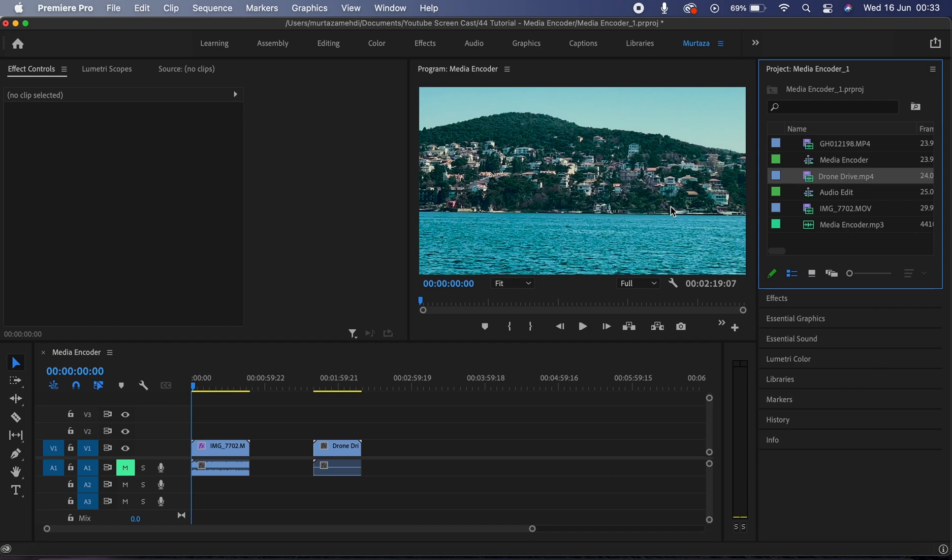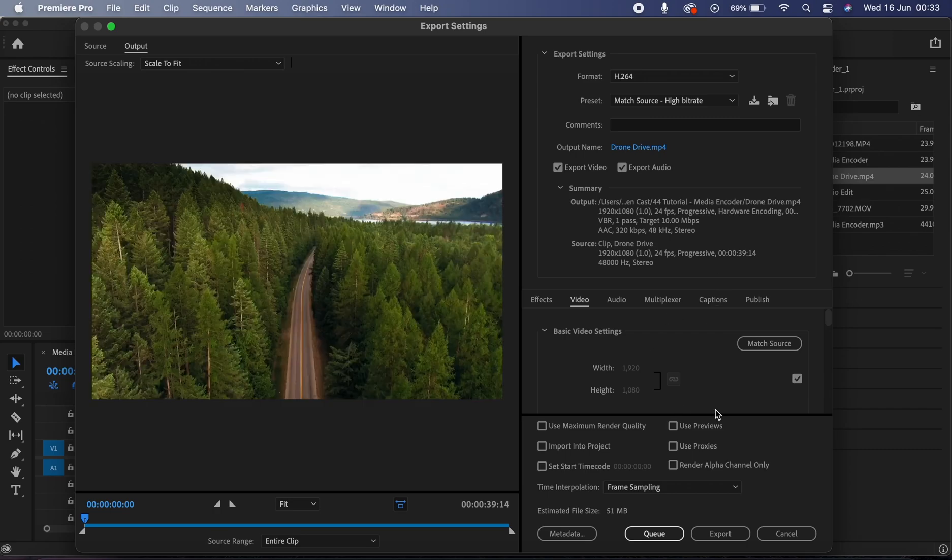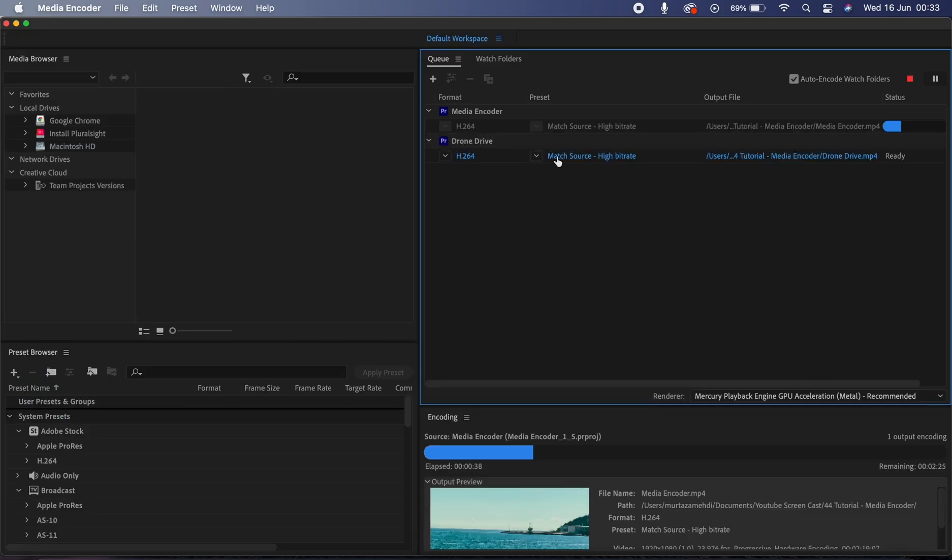But if I want to export multiple clips at the same time and also keep working in Premiere, then I can use Media Encoder. So in that case all I have to do is select my clips in Premiere that I want to export, and once I'm here in the export window I'm going to click on this queue button and Premiere will send these clips over to the Media Encoder to be queued up for export.